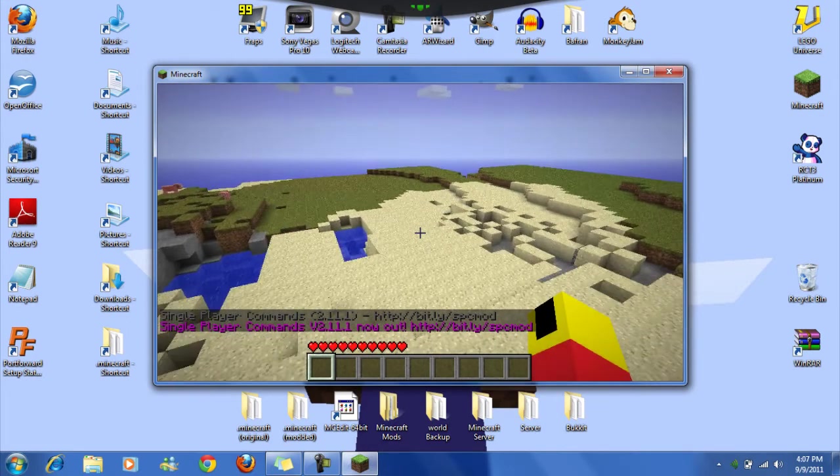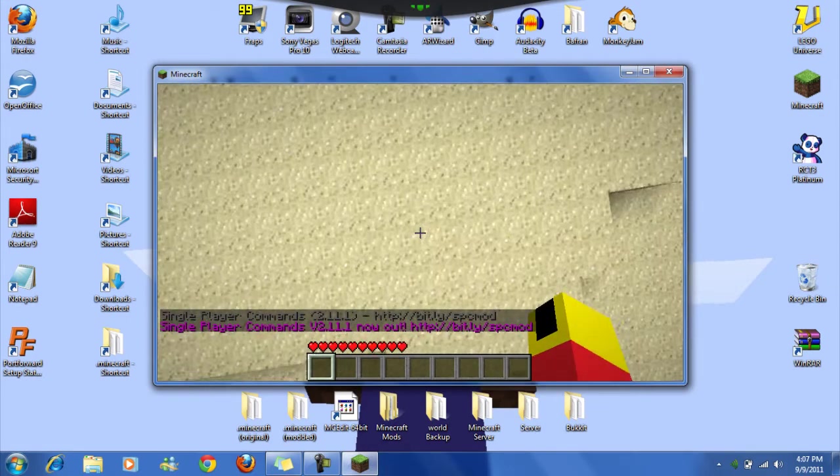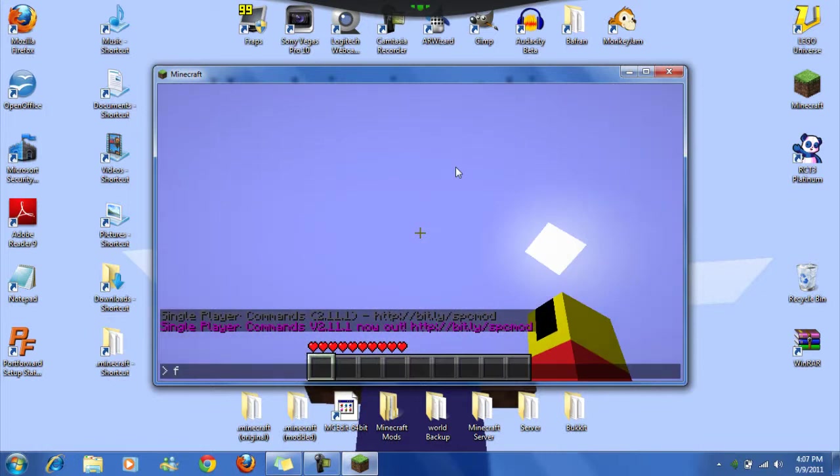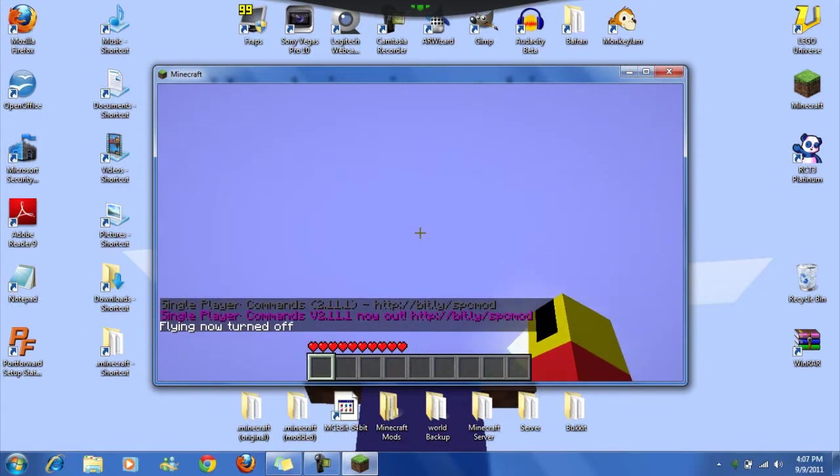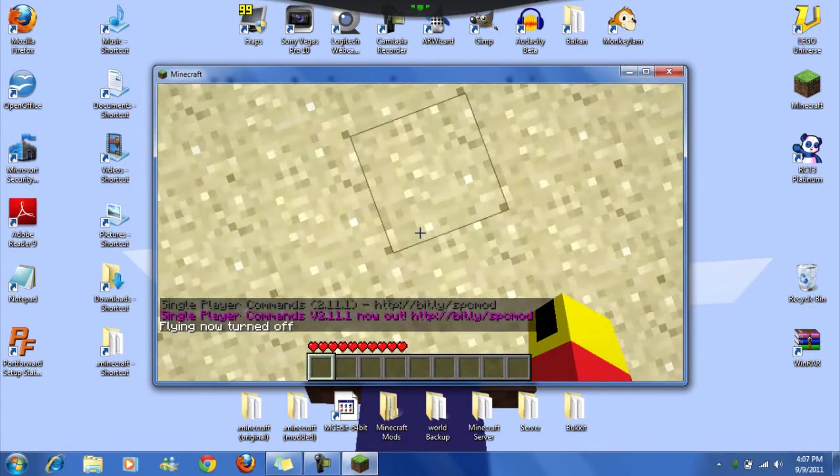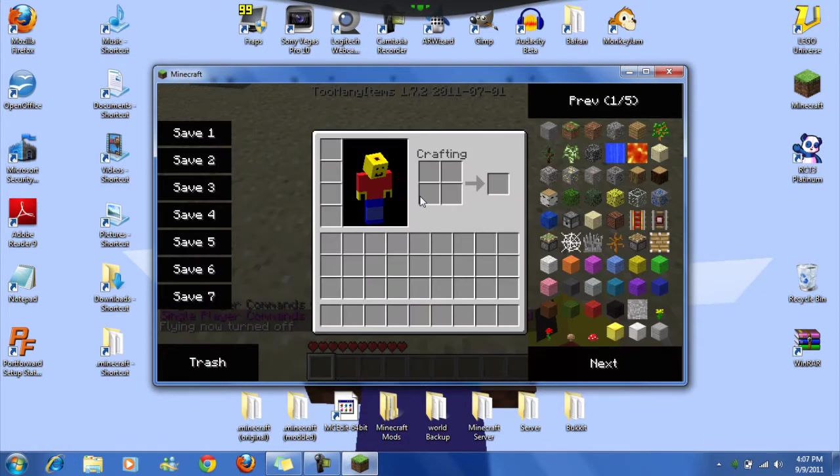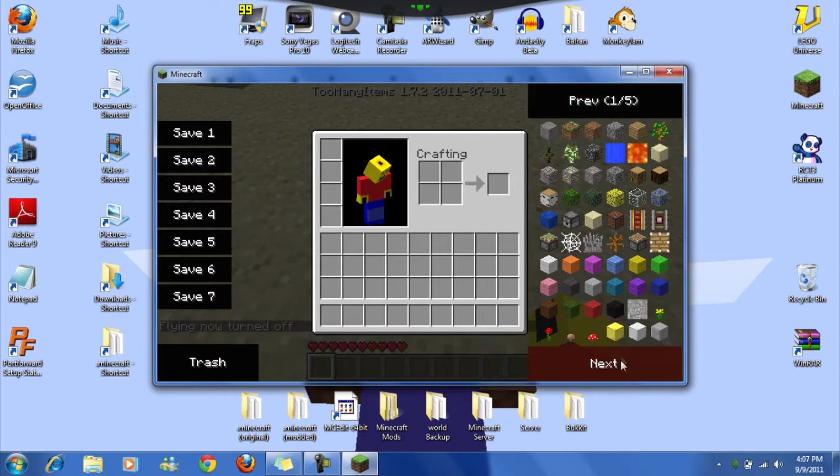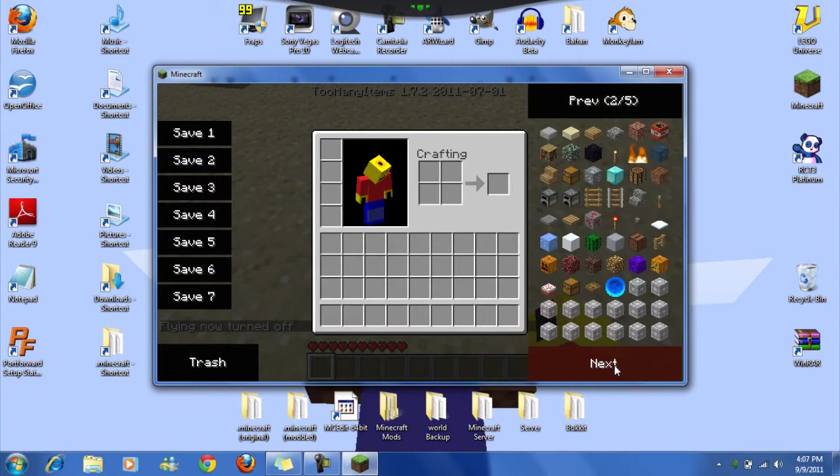Oh, I was flying earlier. There we go. So now you see that you now have all this stuff. So pretty much every single thing that's available is now here.